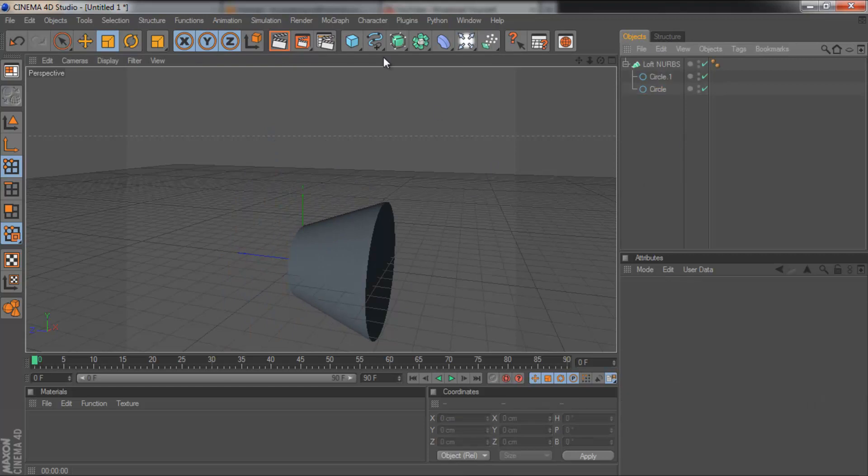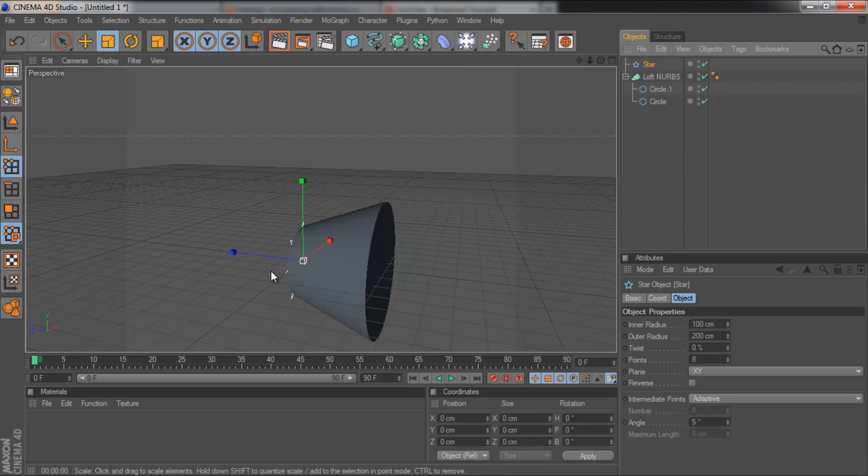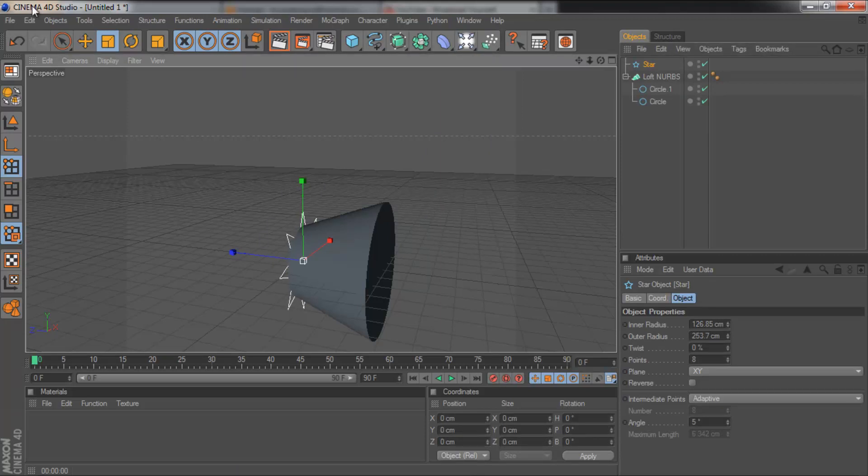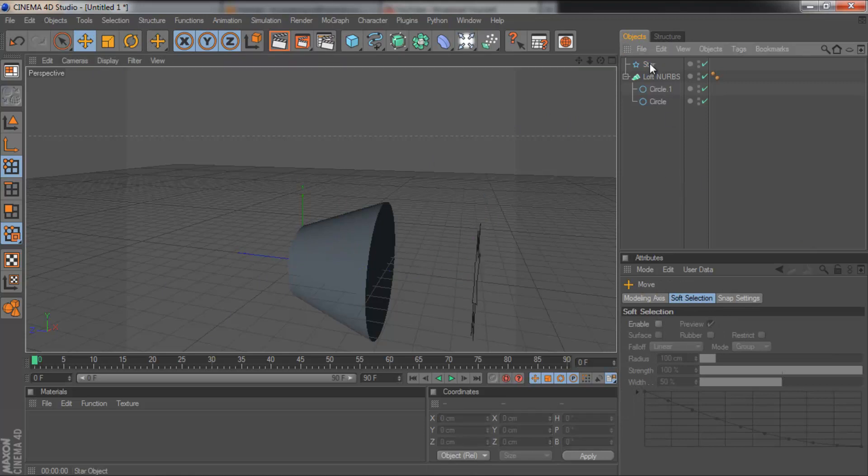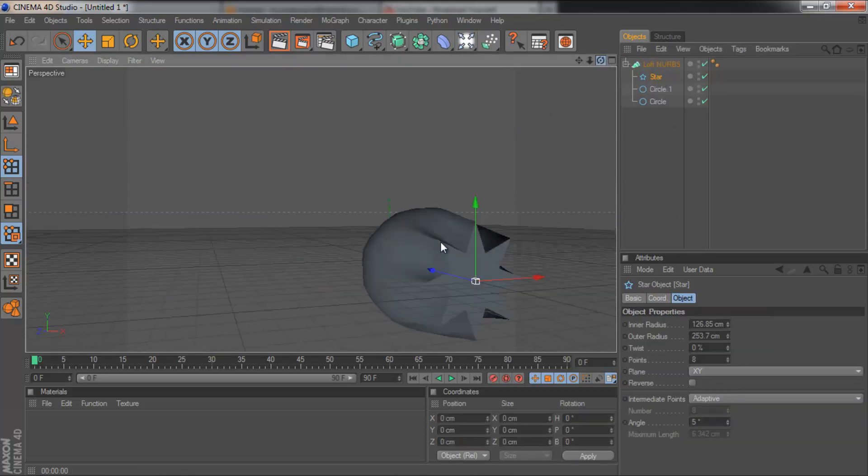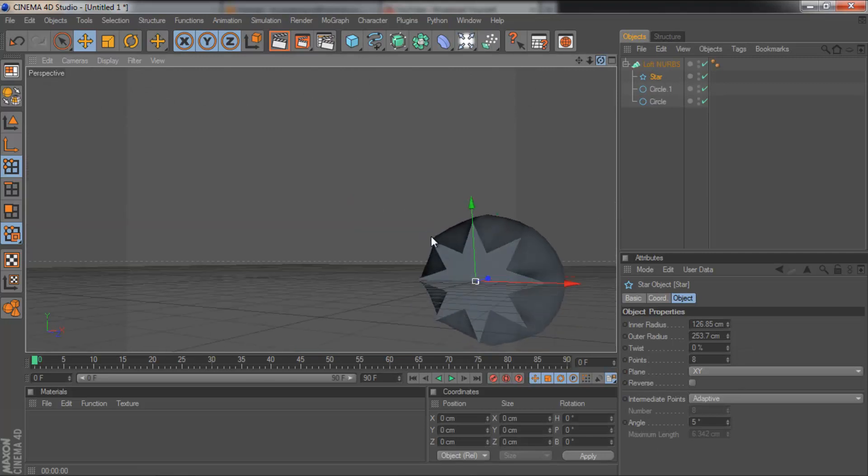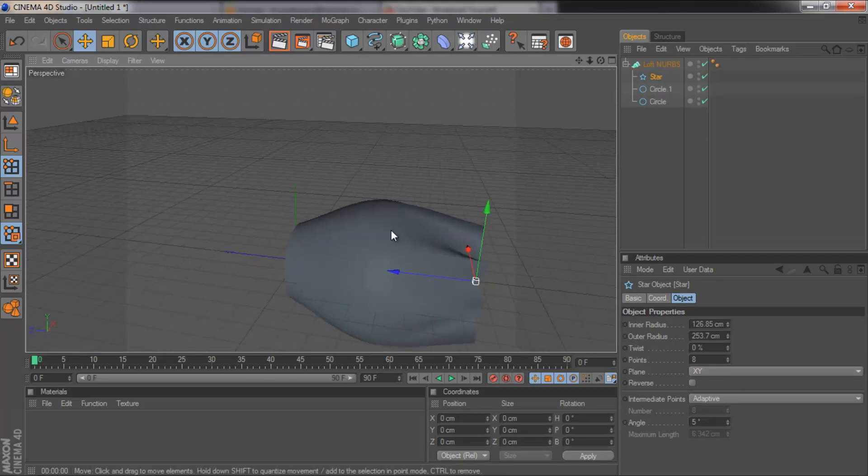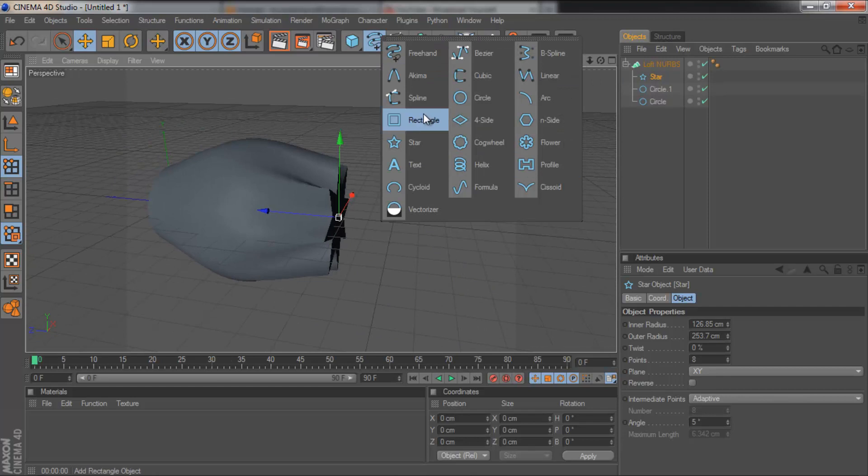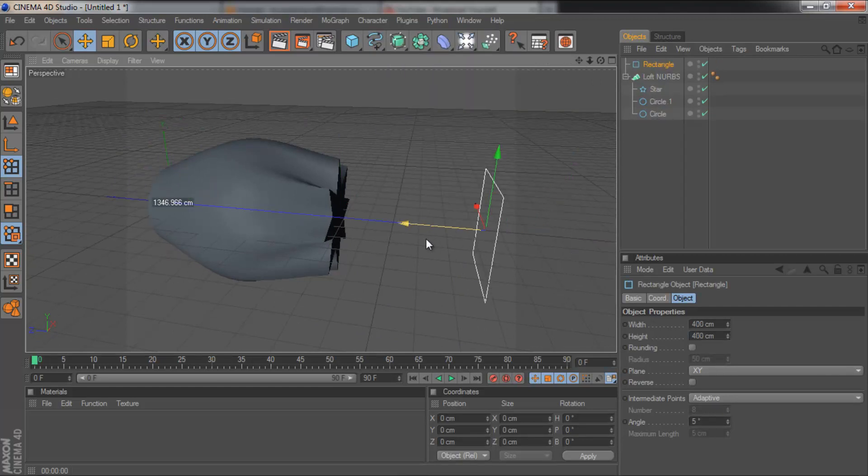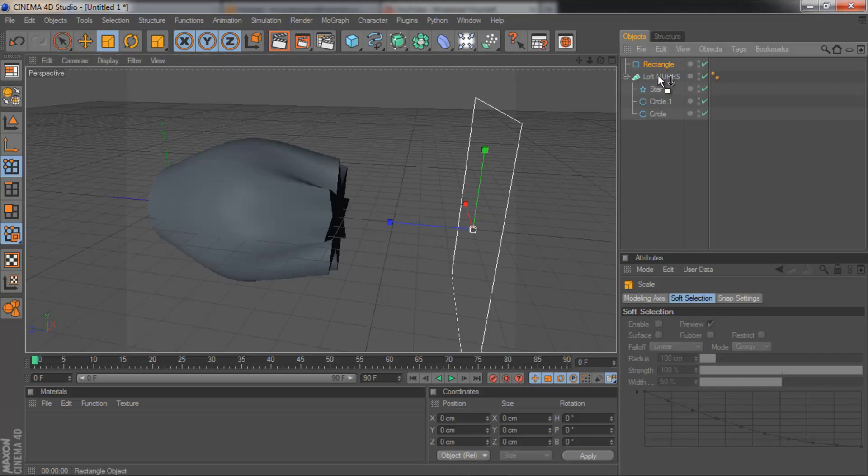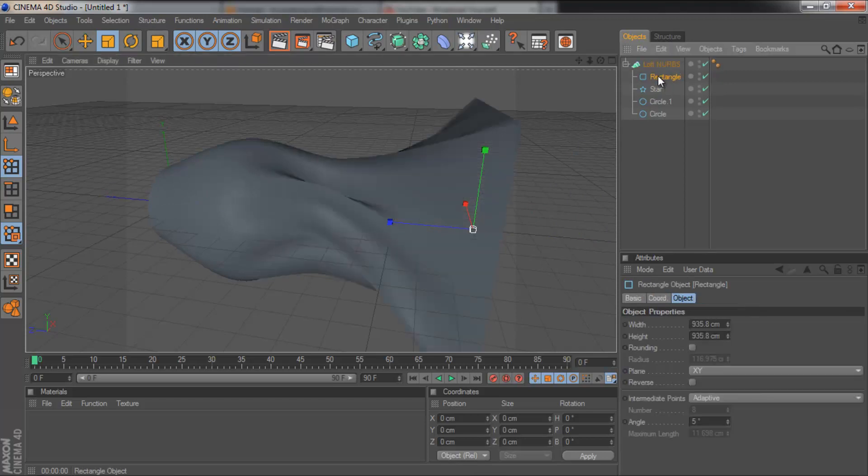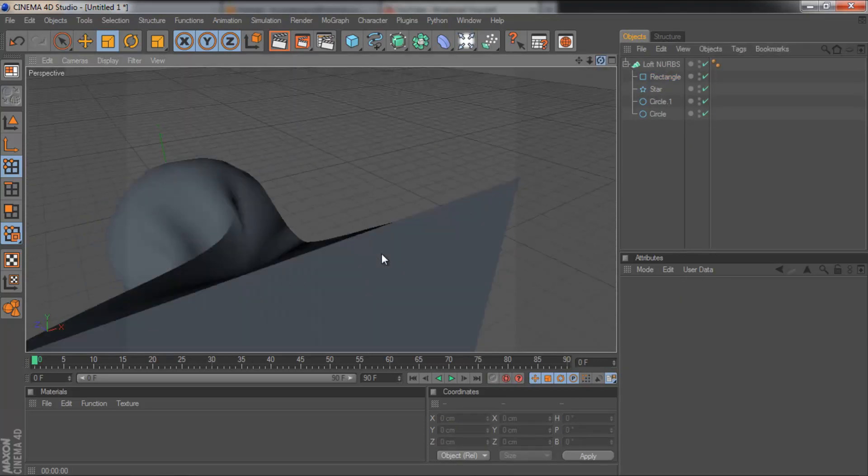What you can also do is grab another spline, such as a star. I'm going to make this a bit bigger. Drag this along. And drag this into the loft nubs. And it will connect it just like the others. I'll show you one more time. I'll drag another one. We'll get a rectangle. Pull that along. And I'll make this nice and big. Drag that onto the loft nubs so the arrow is pointing down. And there you go. It's connected.